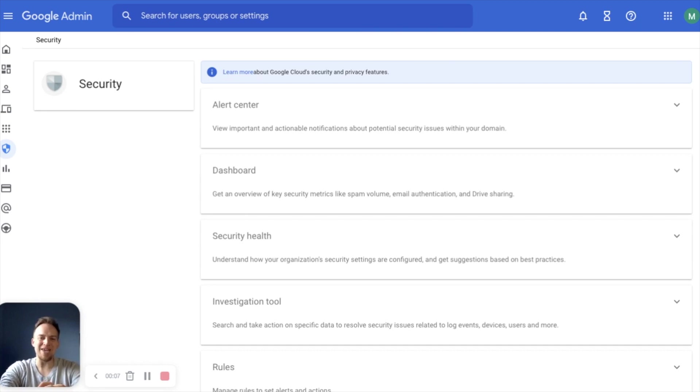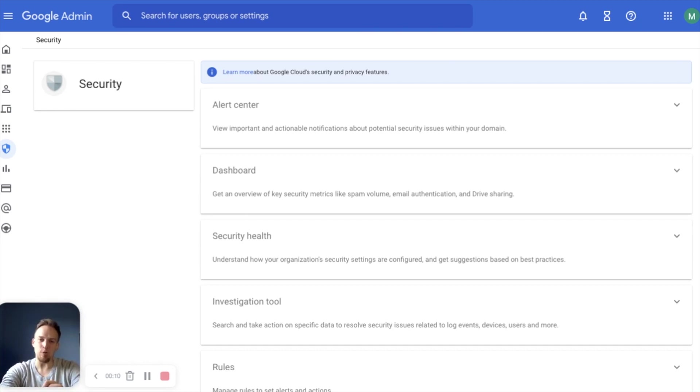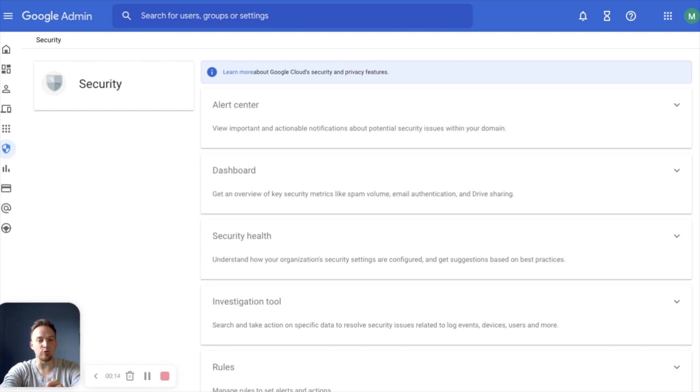Welcome back to another Workspace Academy tutorial created by Media Agility, the premier Google partner for helping users and admins work smarter and get the most out of your investment in Google Workspace.